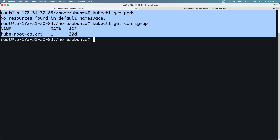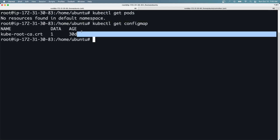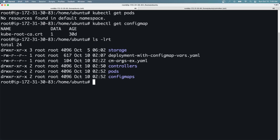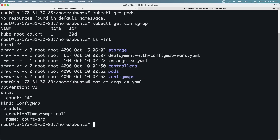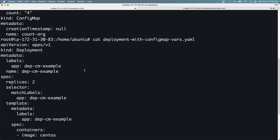Let's start by looking at what I have on my Kubernetes cluster. I have no pods and no ConfigMaps, except for the default one created by Kubernetes during installation. I'm going to show you the YAML files I'll be using to create my ConfigMap — a simple YAML file defining one ConfigMap named 'count-org', with a key-value pair defined in the data section.